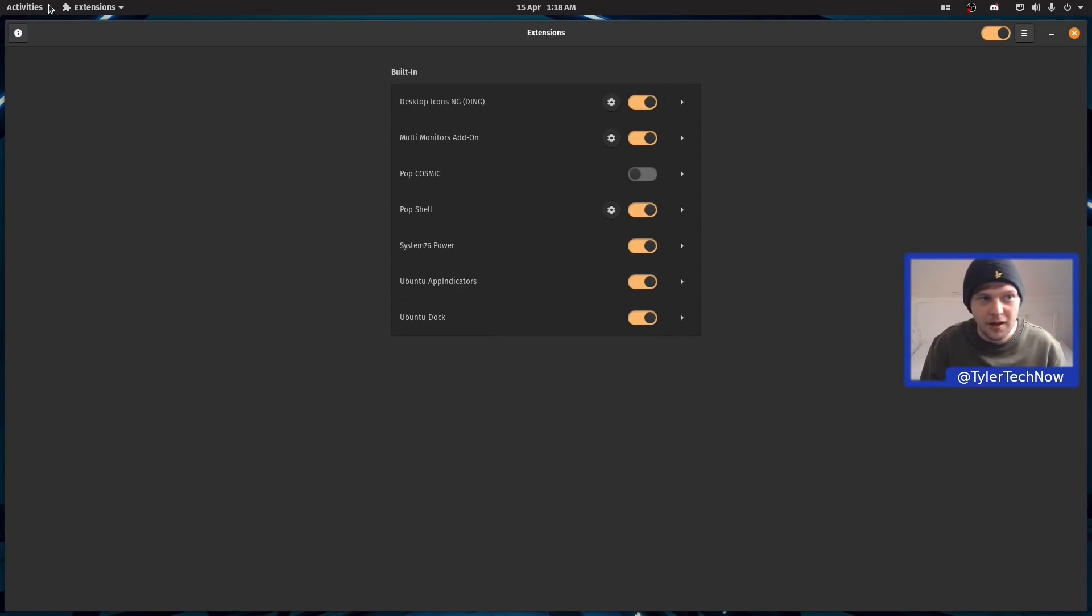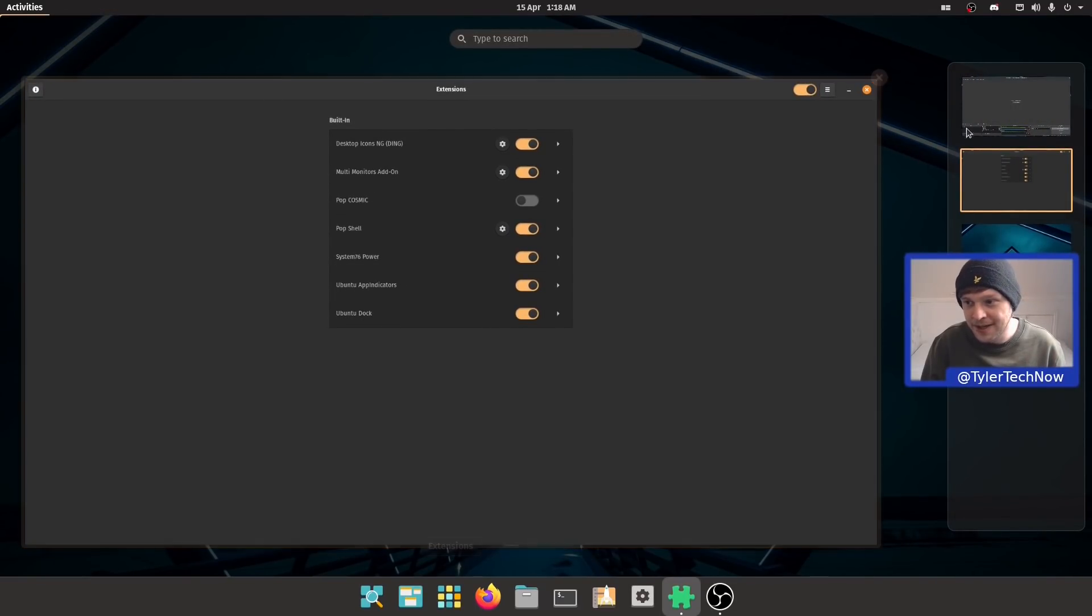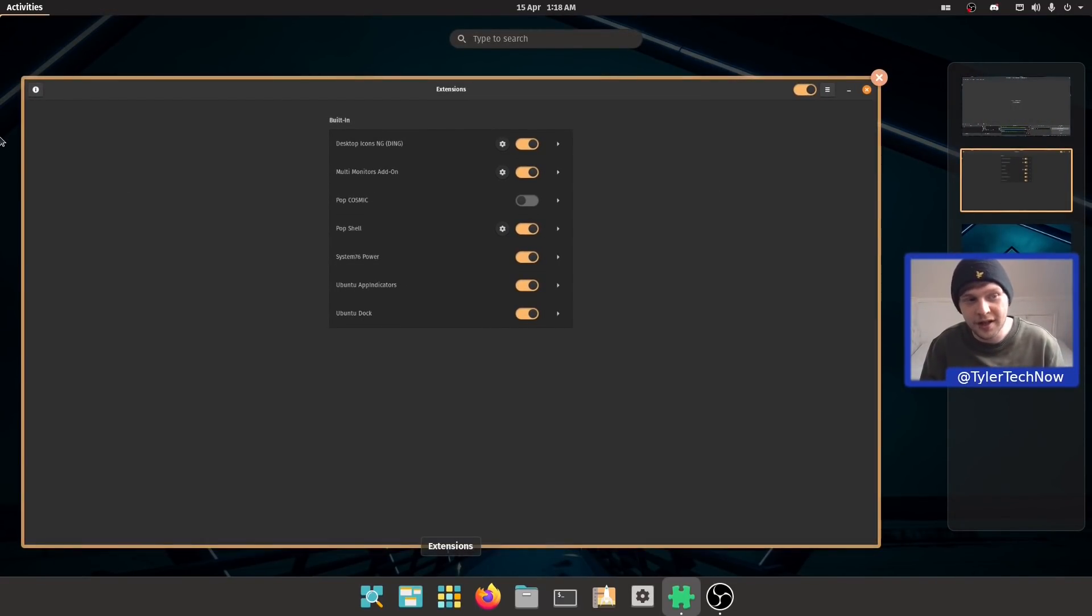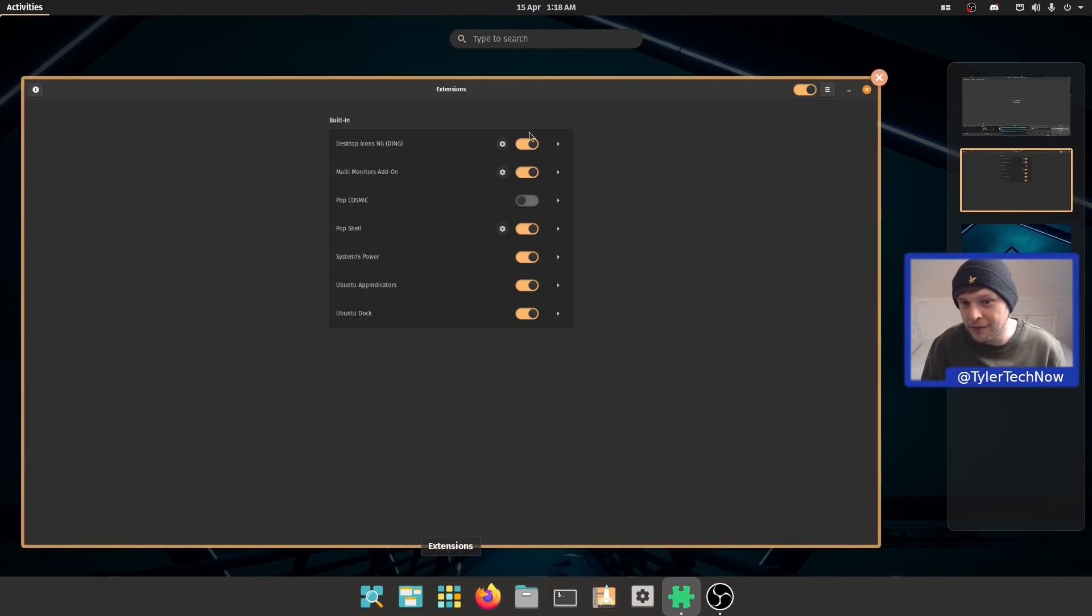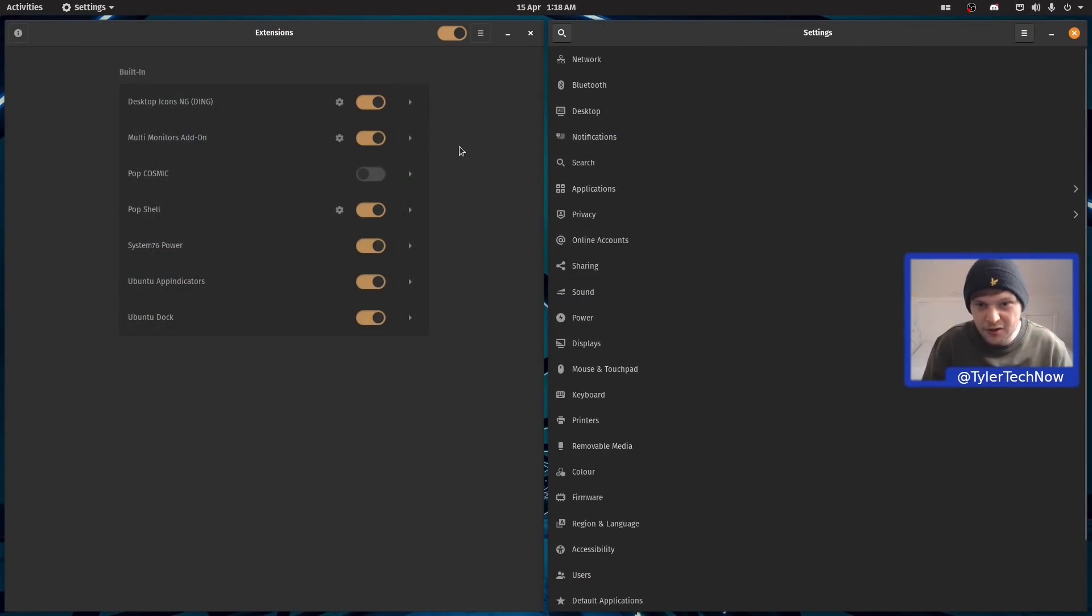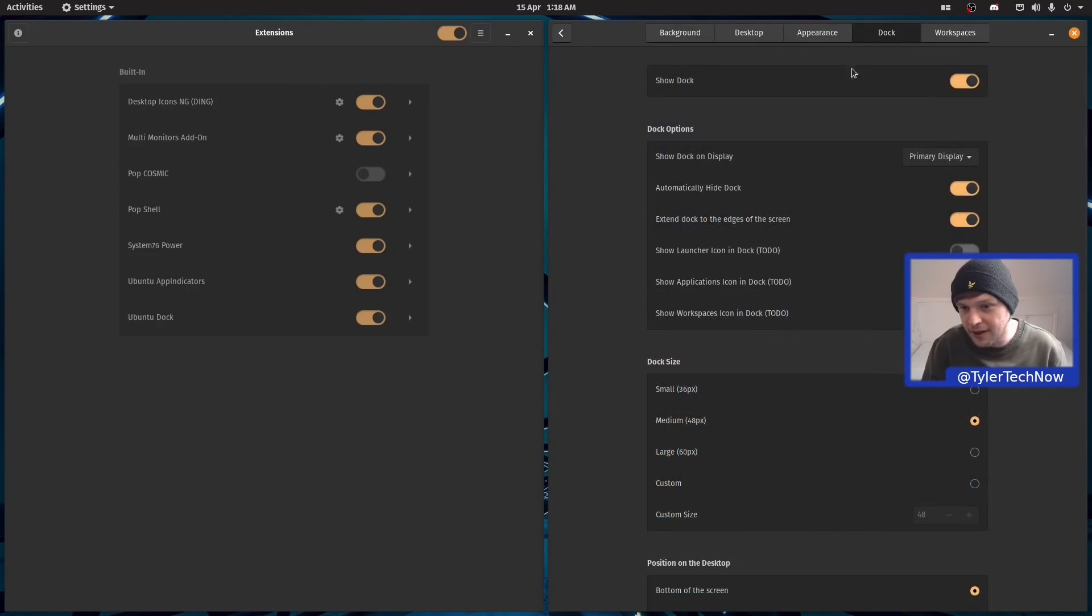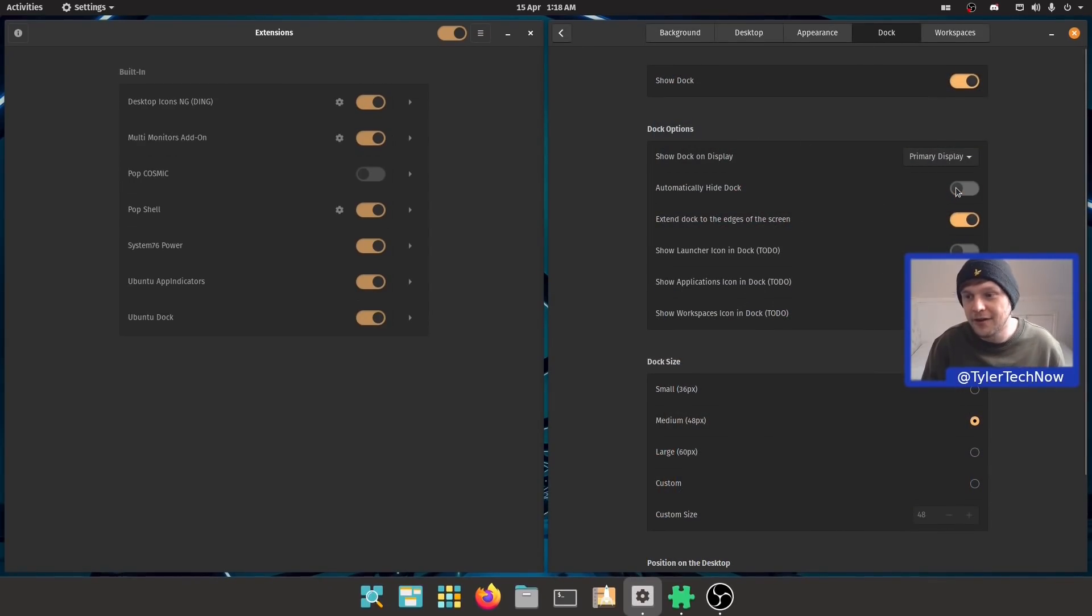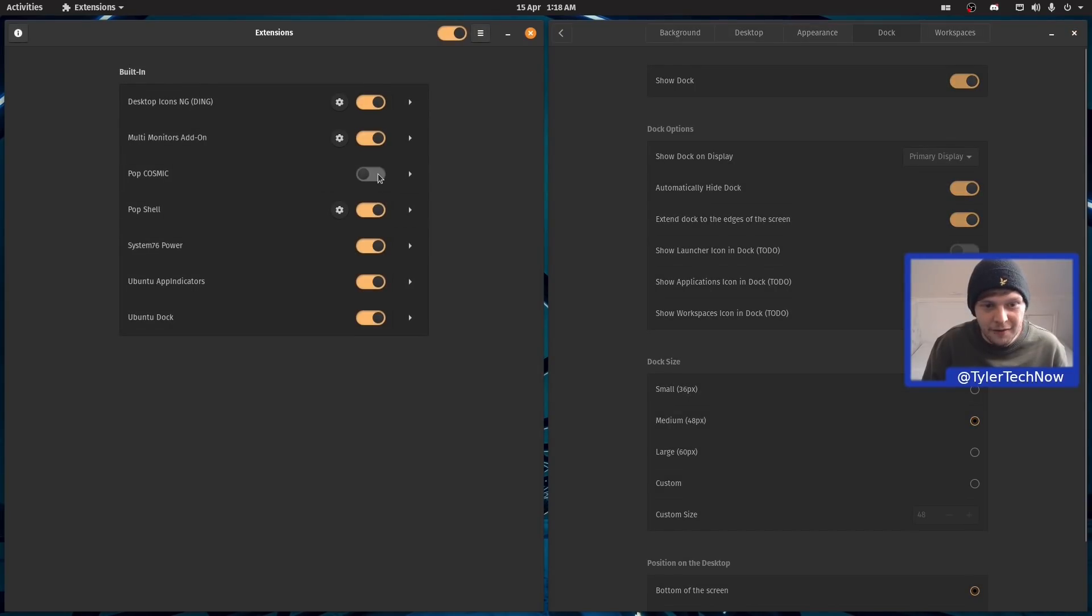As you can see, at the moment we have the two separated sections for workspaces and applications and we have the dock at the bottom. Disabling this will change things. Now we just have the activities button and our workspace picker has been moved back to the right-hand side of the screen as opposed to the left. We still have the option to play around with the dock. We should still be able to do the auto-hide and all of that good stuff.